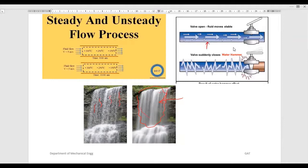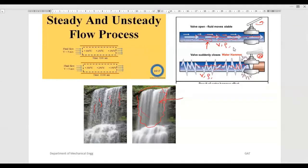Here is another example: a pipe in which some fluid is flowing with a valve. When the valve is in the open condition, the liquid flows freely and the properties inside the pipe — such as velocity and density — do not change. But if you suddenly close the valve, there is a change in the structure of the fluid flow. The velocity changes, density changes, and acceleration also changes, so all properties will change suddenly — that type of flow is called unsteady flow.